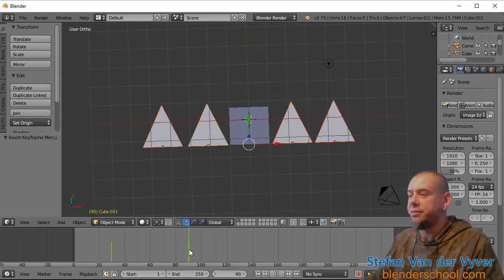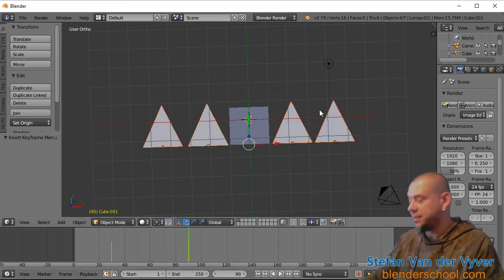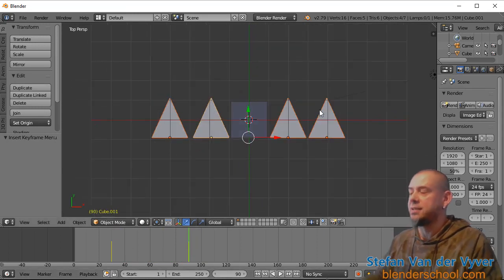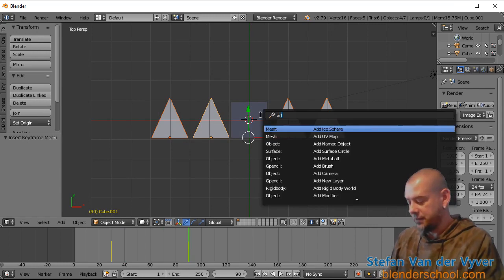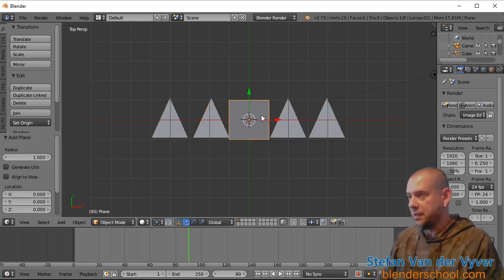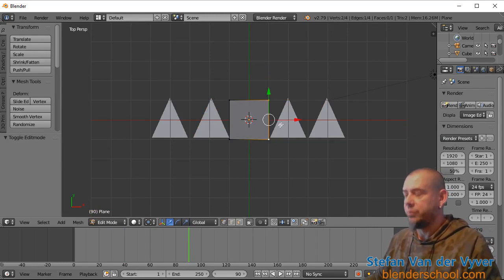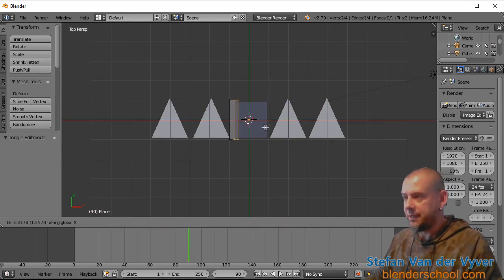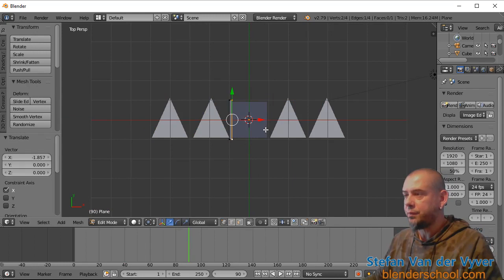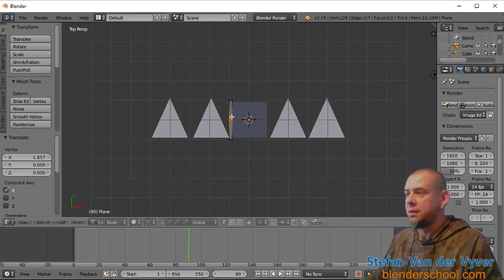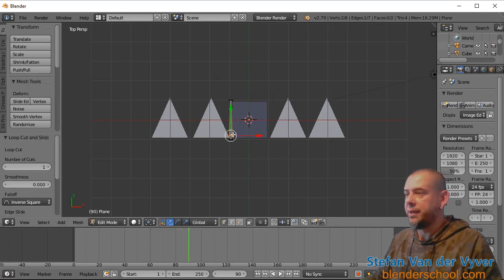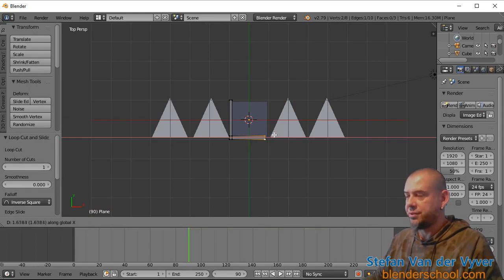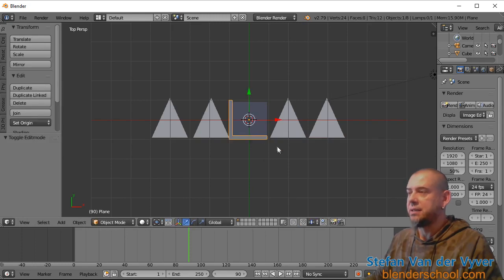And if you want a little 90 degree sign to come in, let's build that quickly. Plane. Bring that in. Do a bit of a cut on there. And extrude it to that side. So there I've got my little 90 degree sign.